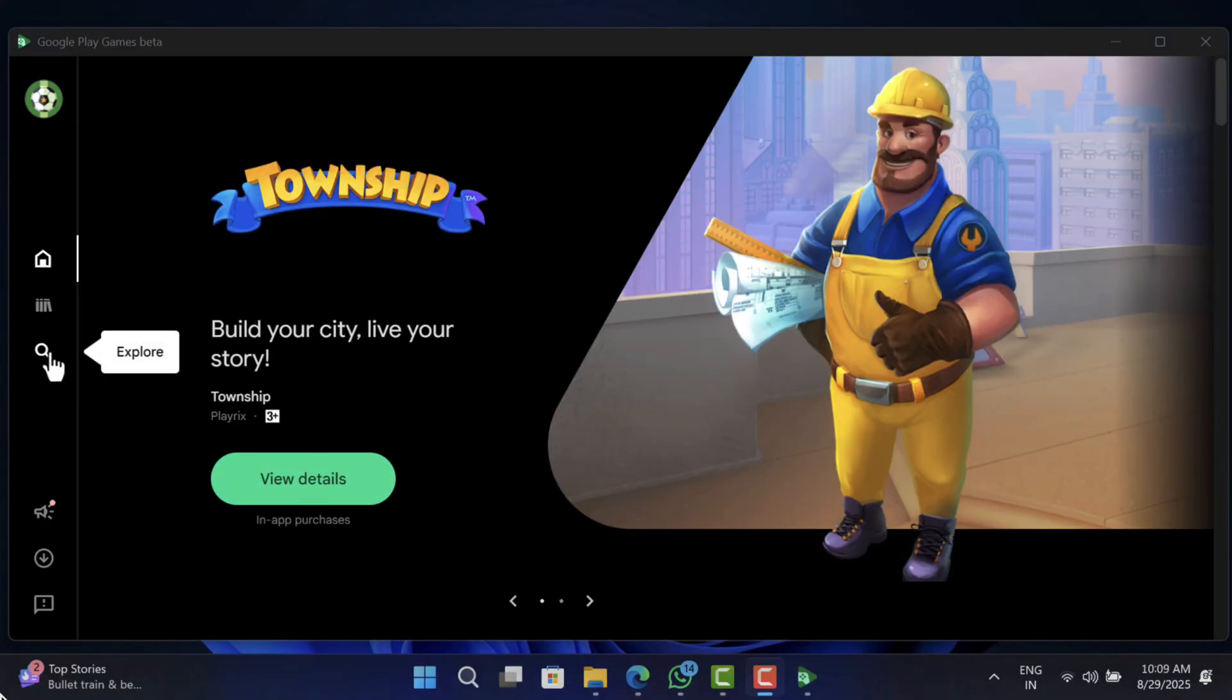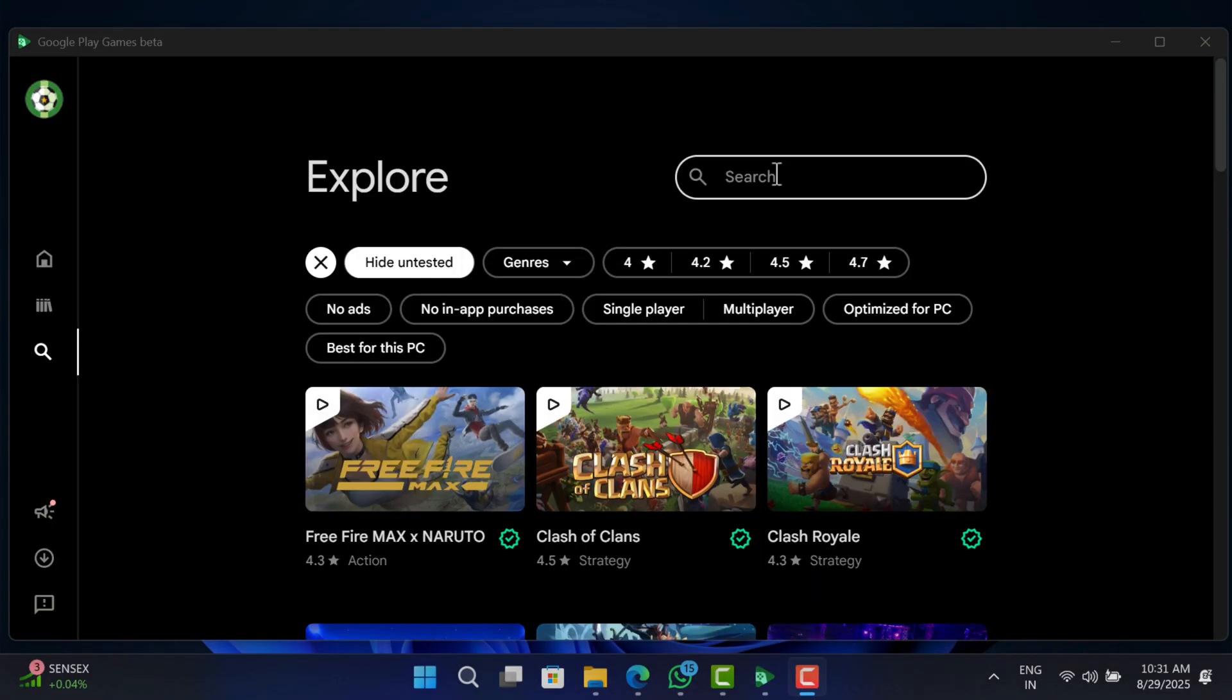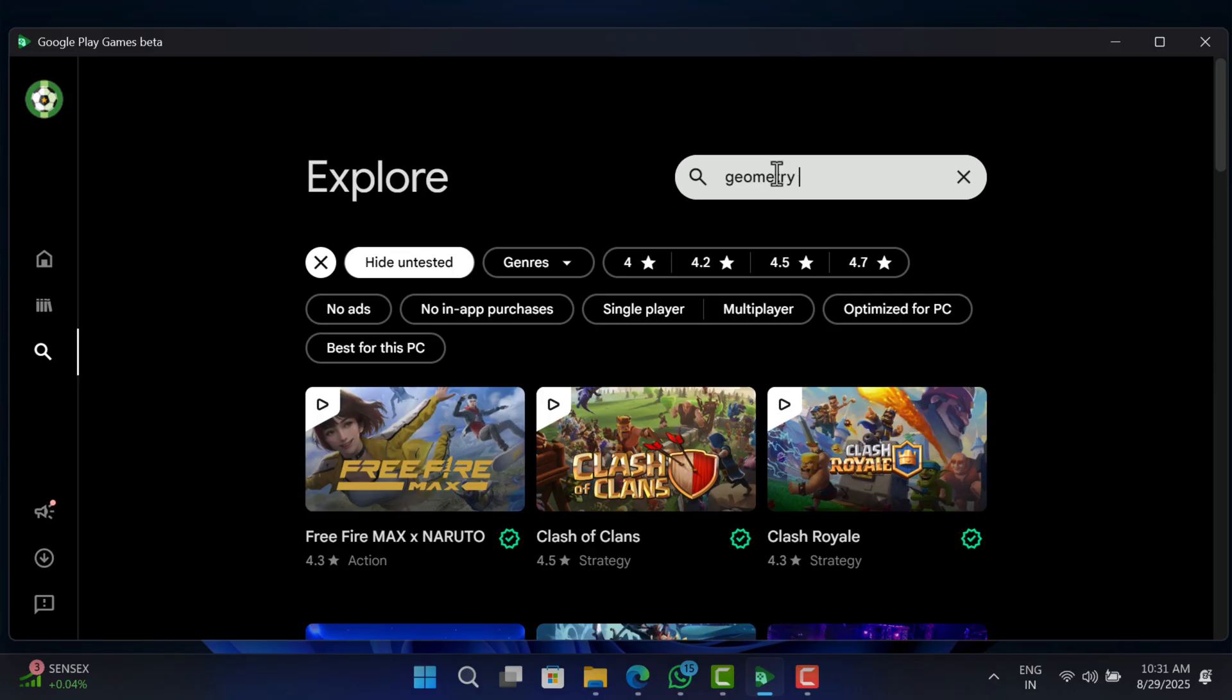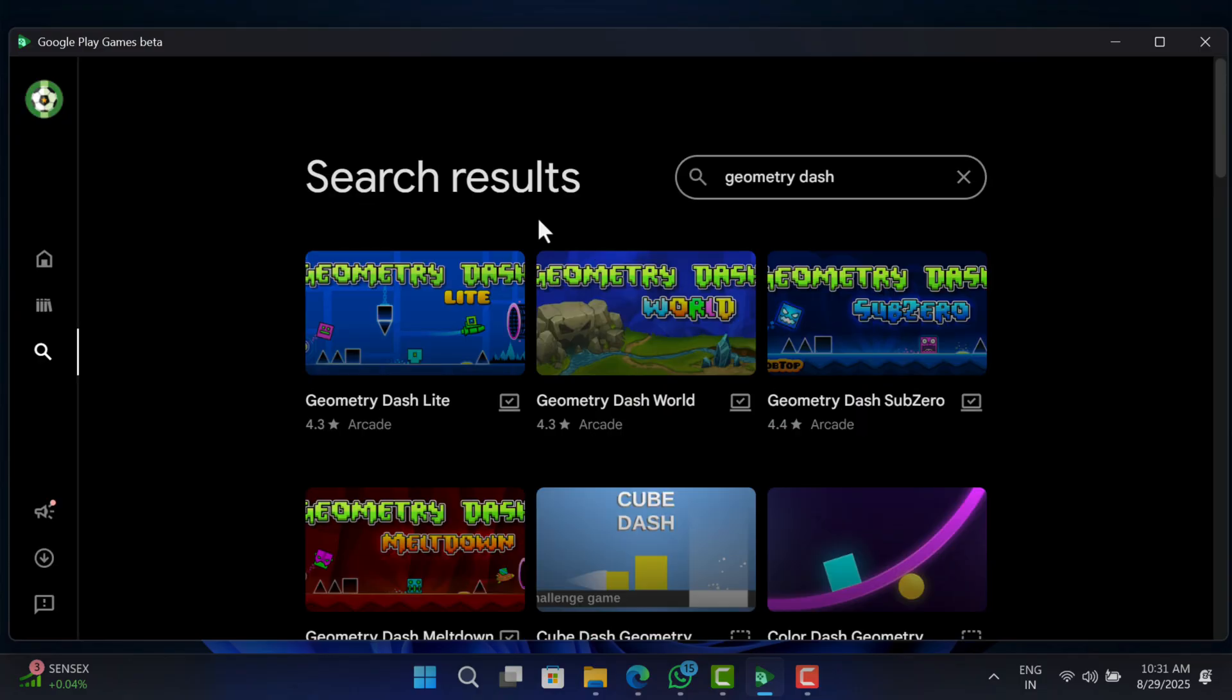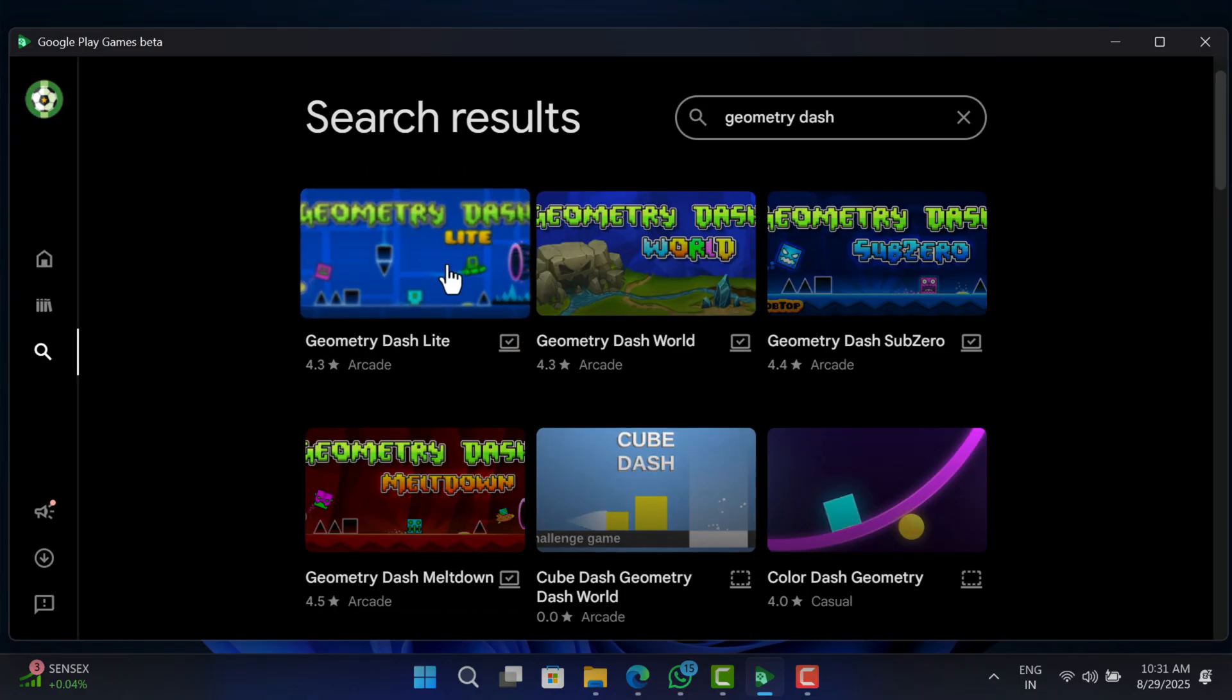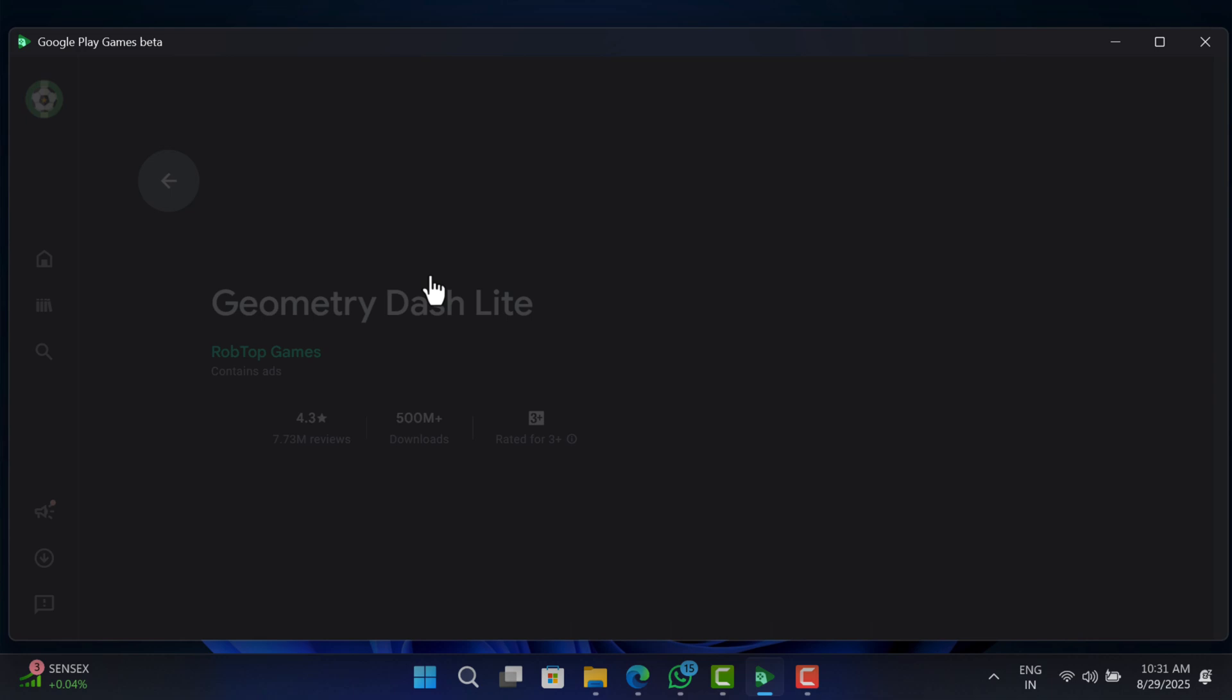Now click on the search icon. On this page, click on the search icon and type Geometry Dash. When it appears in the search results, click to open it.